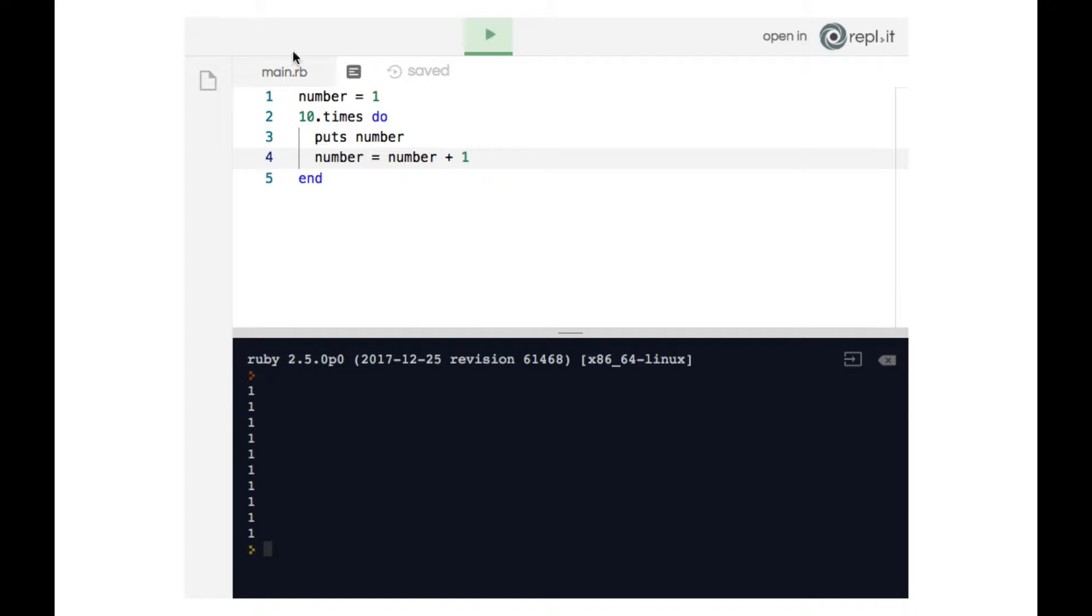Now when we run the loop it prints the number 1, 2, 3 up to 10 in the terminal. And if you follow the code flow you'll see that this makes sense.